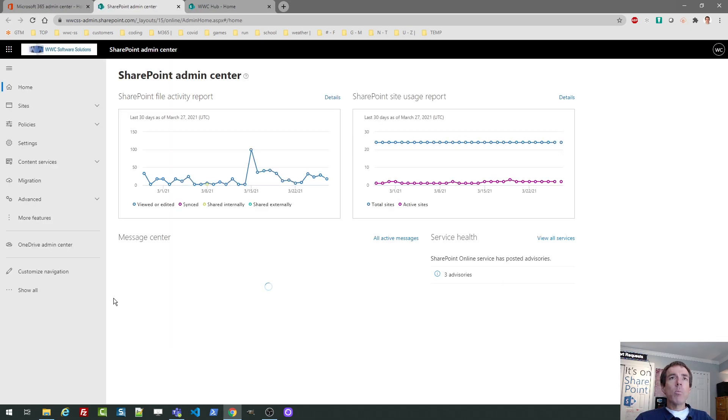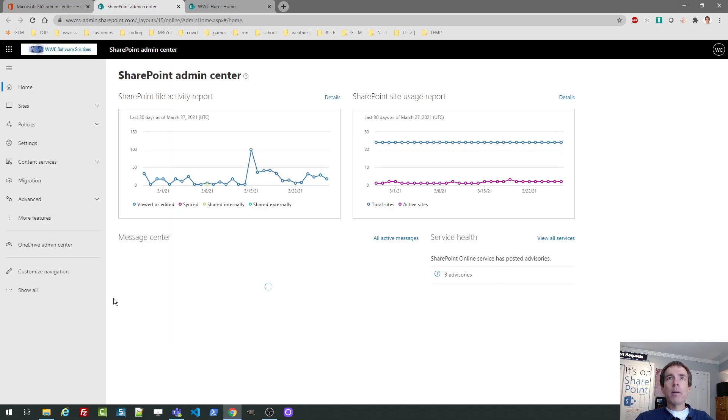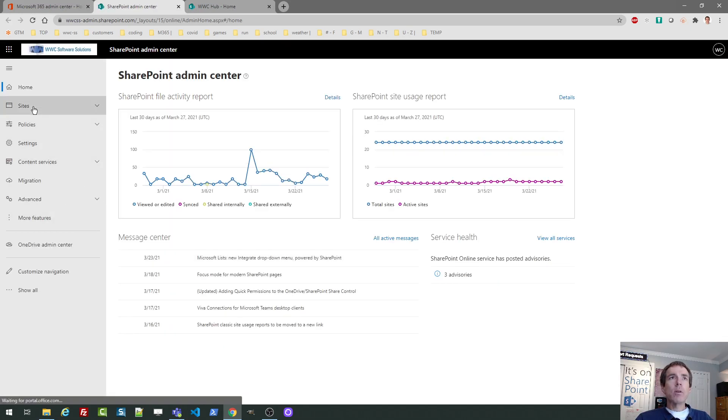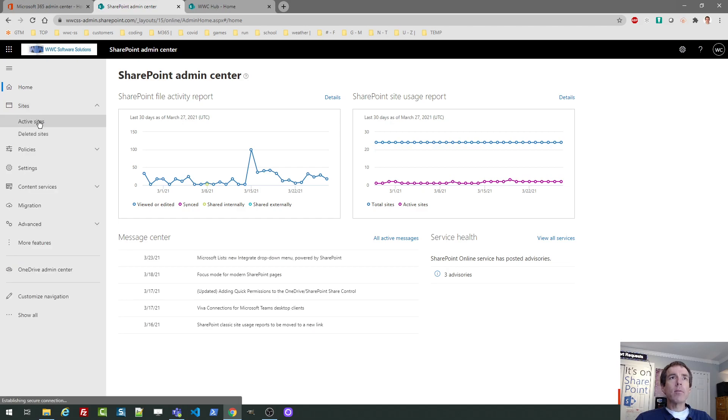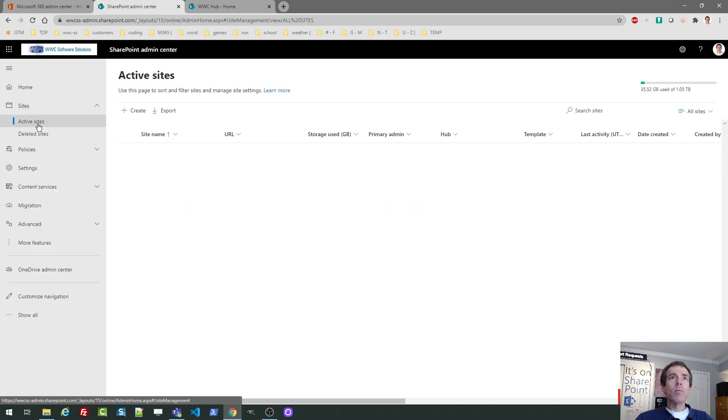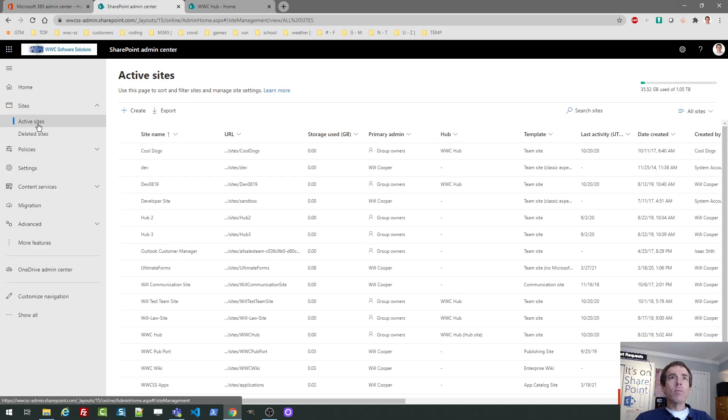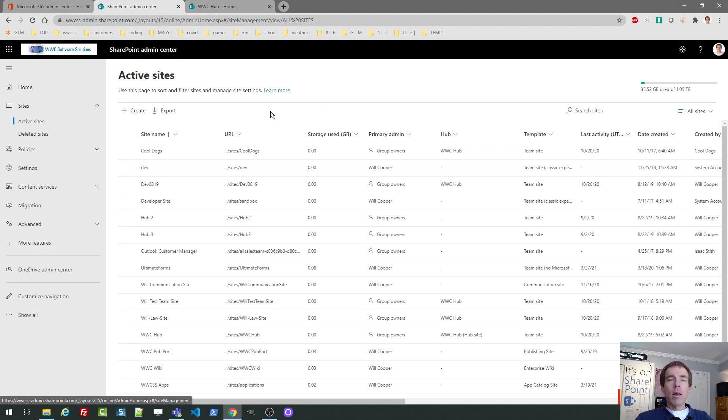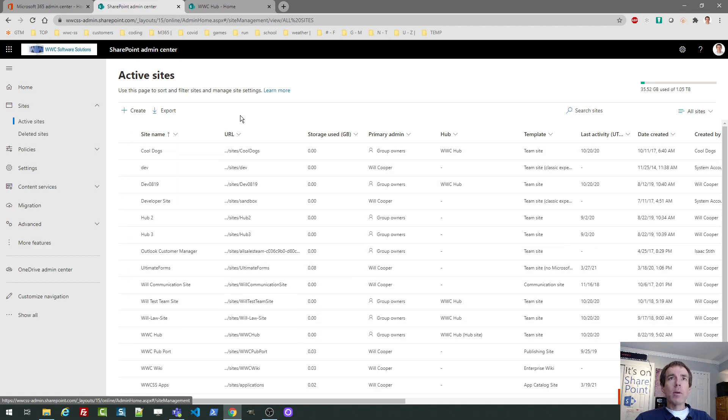That will pop open a new tab and next you want to click on sites and then active sites. In this screen, what you see is a list of site collections. I'm not going to go into details about everything that you see on this screen, but I do want you to understand that every site you see listed here is known as a site collection in SharePoint and that's what we're going to create right now.